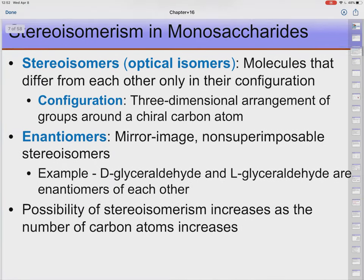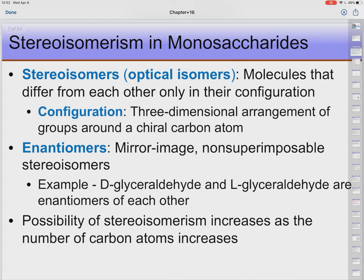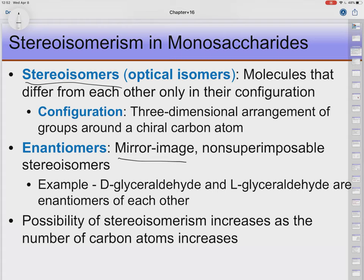Now let's look at some terms. Stereoisomers have the same molecular formula but different spatial arrangements. Enantiomers are stereoisomers that are mirror images of each other but are not superimposable — they differ in handedness, left-handed or right-handed. Diastereomers are the non-mirror-image, non-superimposable stereoisomers, and we're going to encounter a lot of those as well.